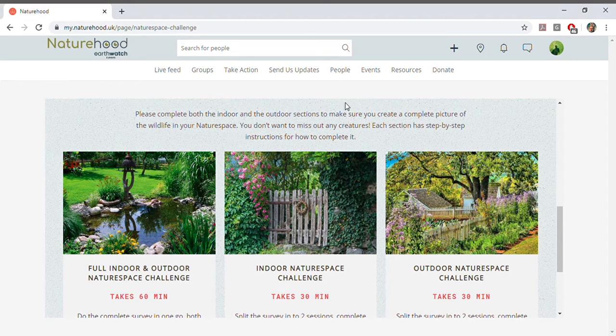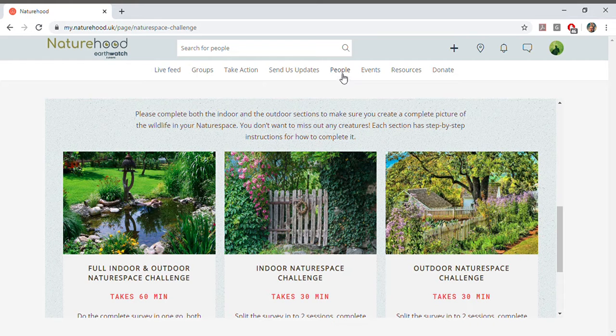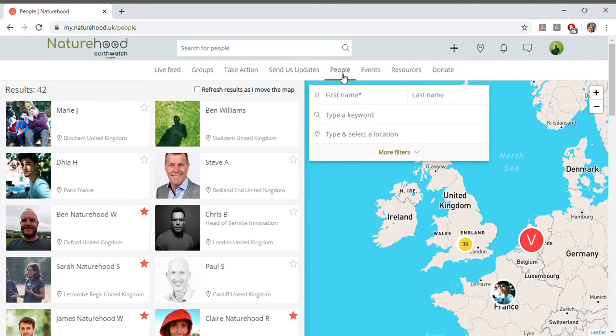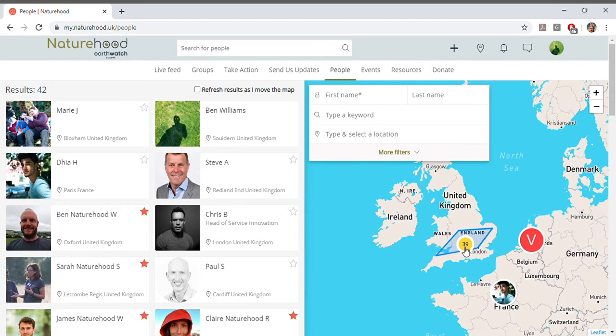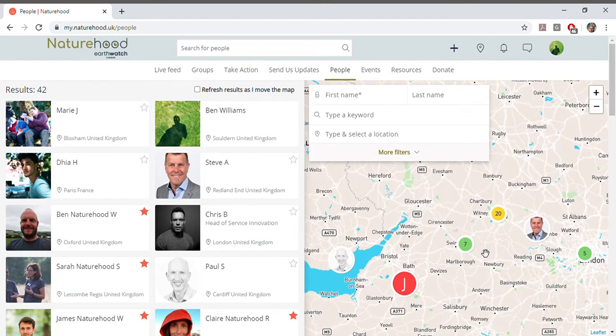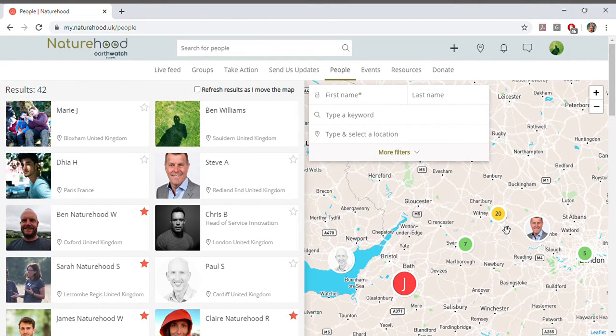Naturehood is all about bringing people together, so if you click here you'll be able to have a look into your area and see other people who are Naturehood members. Why not tag them in a post in your group and have a chat about the wildlife that you've spotted.